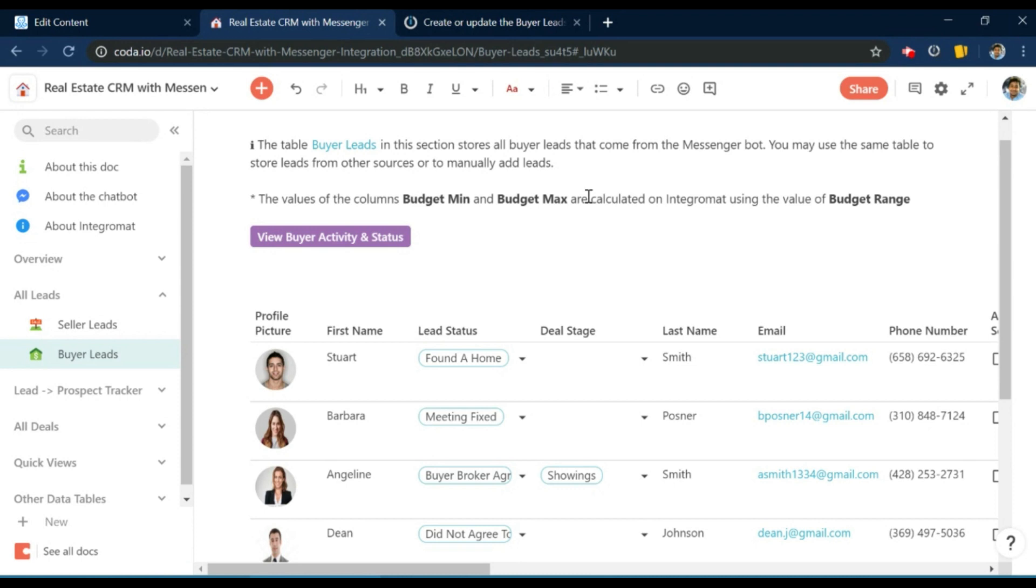We will quickly show you the Coda doc as well as one of the many chat flows and one of the IntegraMAT scenarios. All of this will be available to you as templates so you will easily be able to replicate this entire use case.